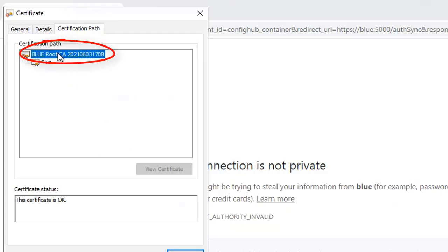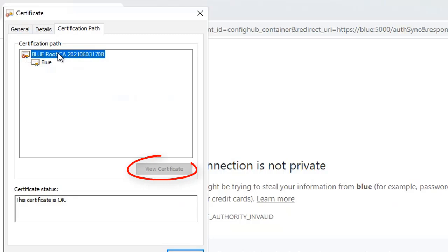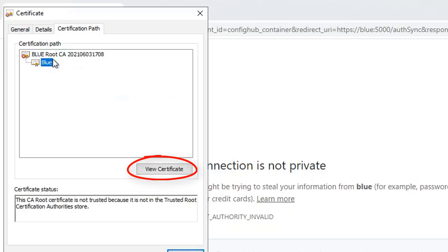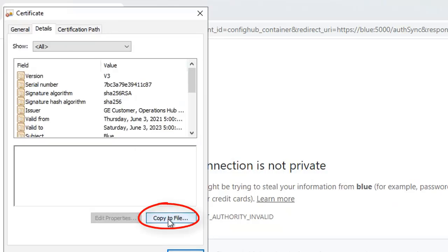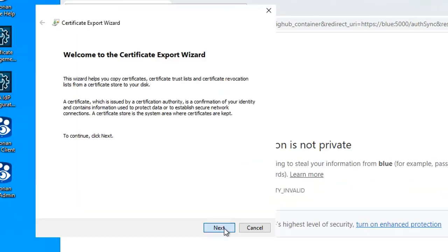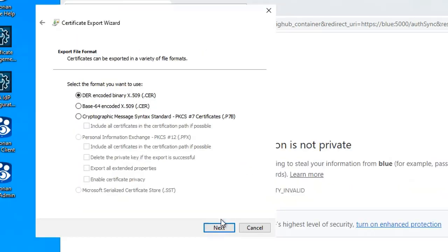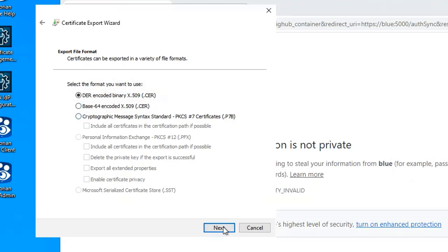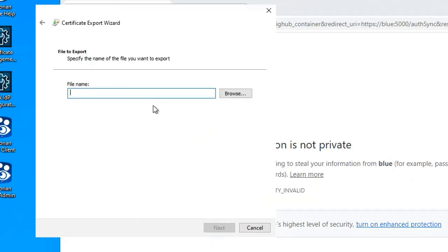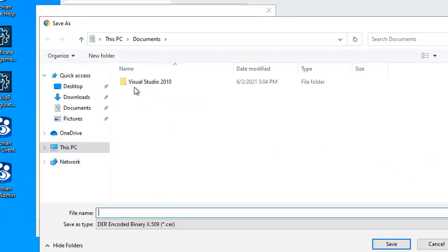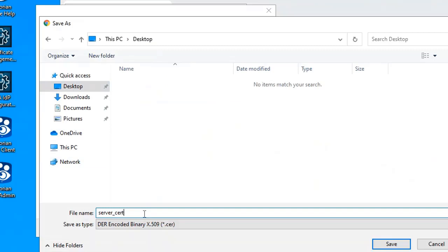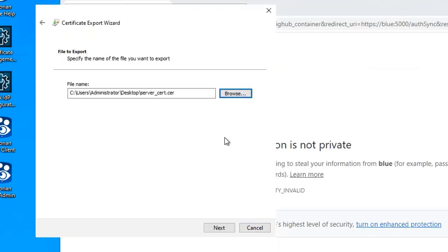Confirm that the root certificate is selected — the top one in the list. Then click 'View Certificate,' click the 'Details' tab, and select 'Copy to File.' Click 'Next,' select the DER encoded binary X.509 format, and then click 'Next.'